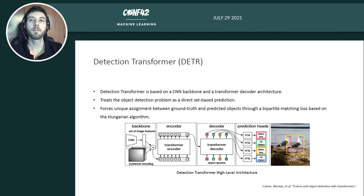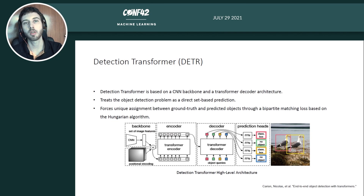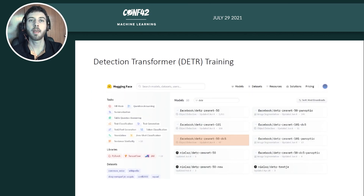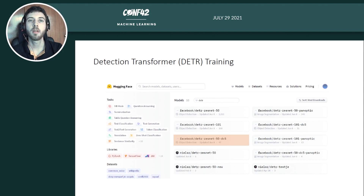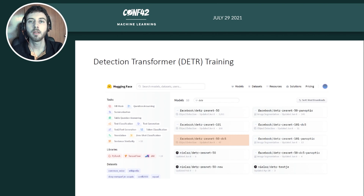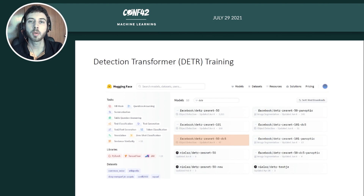For the set-based prediction loss, DETR uses a bipartite matching loss based on the Hungarian algorithm, which is permutation-invariant and forces a unique assignment between ground truth and predicted objects. We use the HuggingFace library, which recently added visual transformers including the VIT for image classification and the detection transformer for object detection. We use a version based on the ResNet-50 backbone with dilated convolutions.